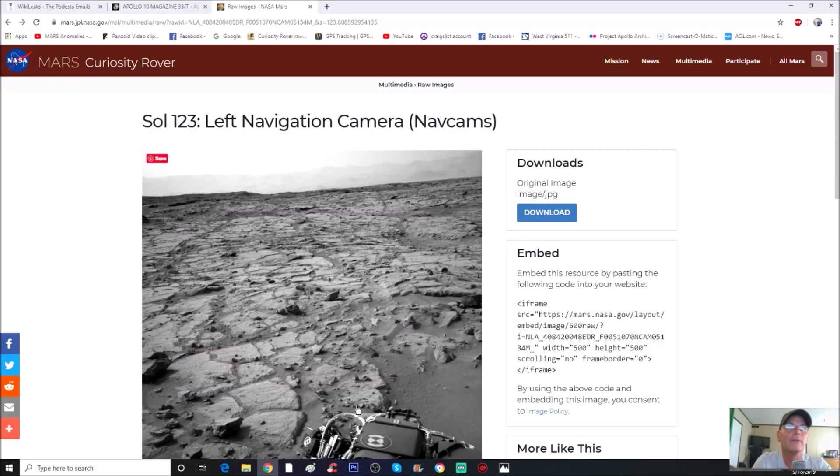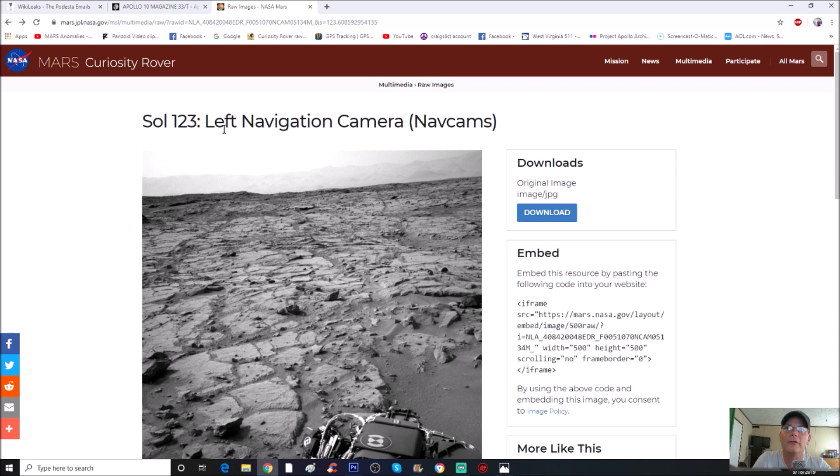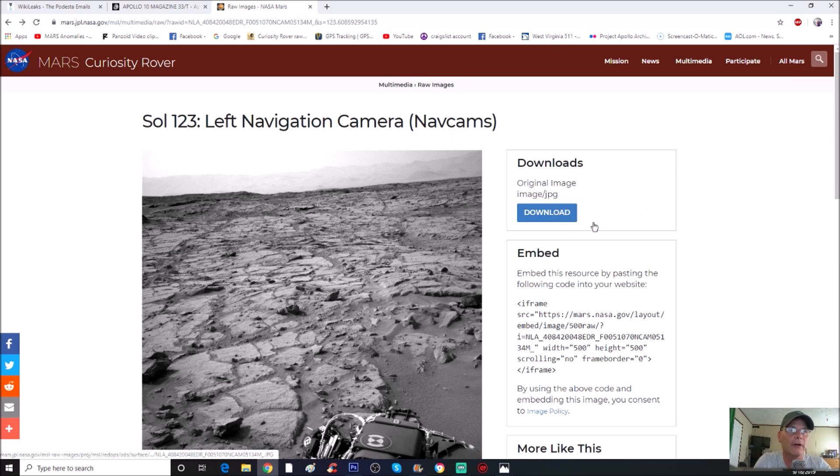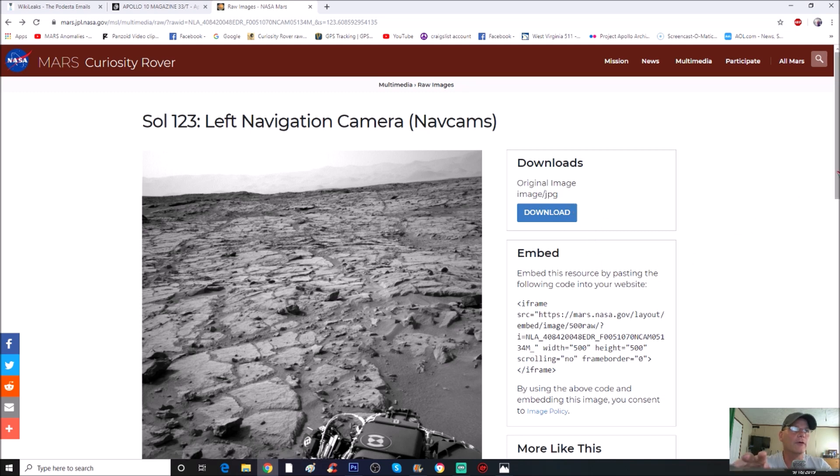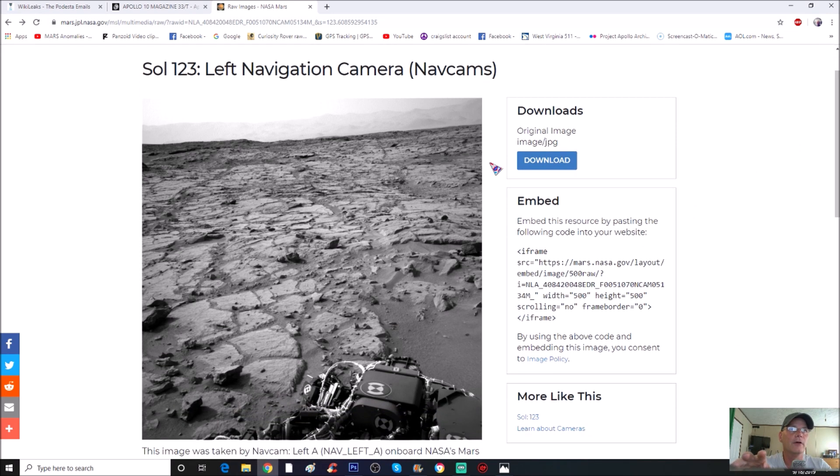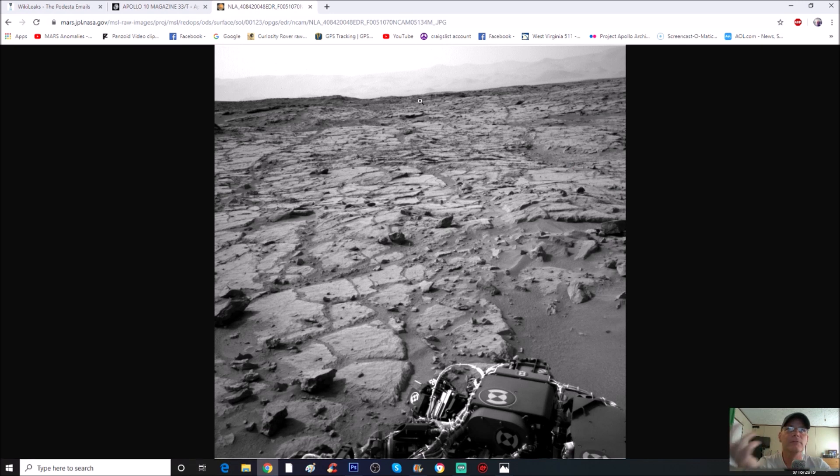See it up here, it's NASA Mars Curiosity Rover and you can see right here Sol 123, left navigation camera, NavCam. And of course you can download it right here and it is the original image.